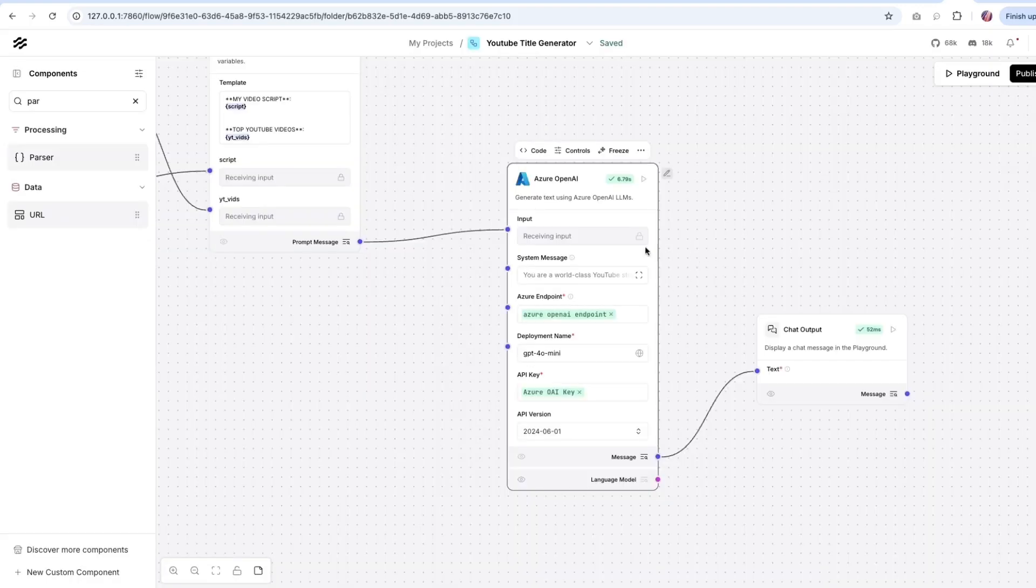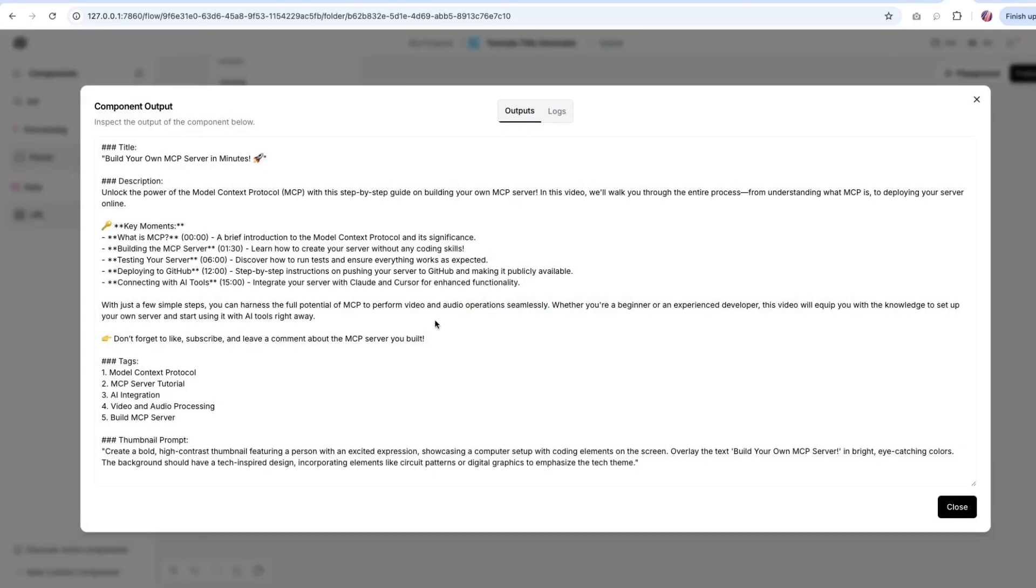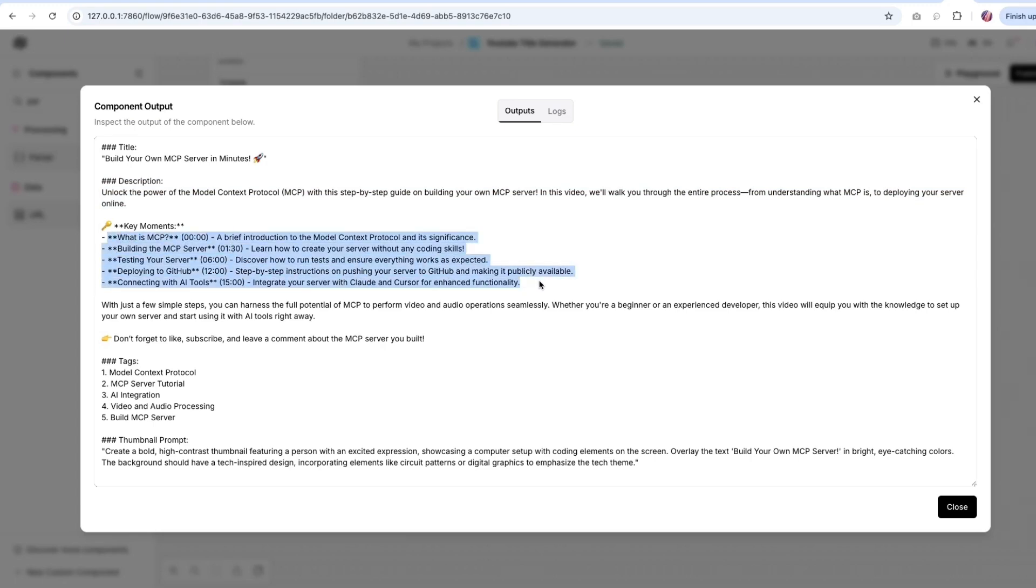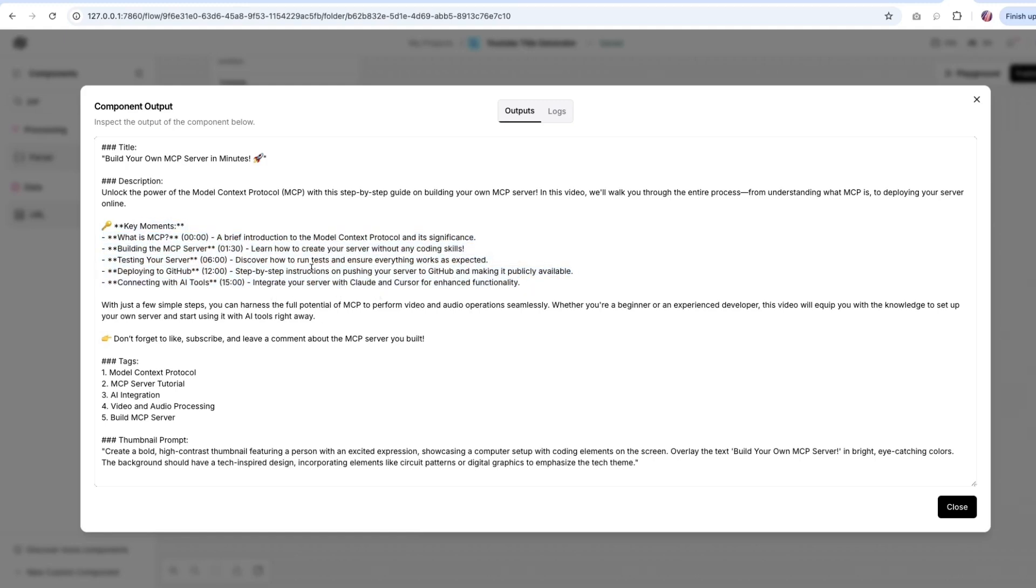Now, if we were to run this, we are going to get the response as we saw earlier, a nice title and description, and then also some of the key moments. So this is nice. It basically went through the timestamps based script that I provided for my video, and then it shows the key highlights. So this is something YouTube can show as chapters. And then it also mentioned the tags and the thumbnail prompt.